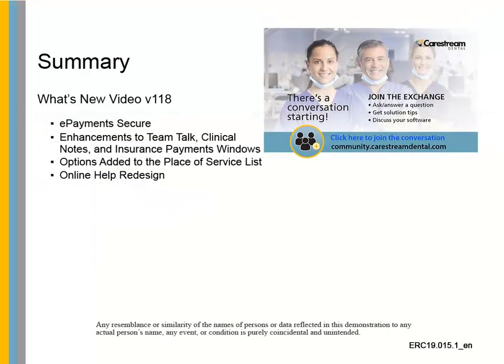This concludes the What's New video for CS Softdent Scheduler Version 118.